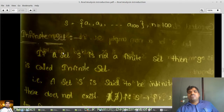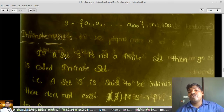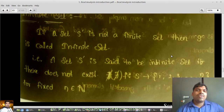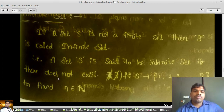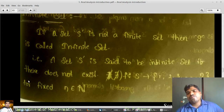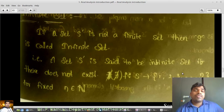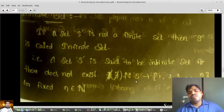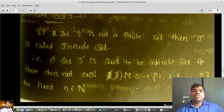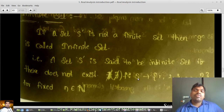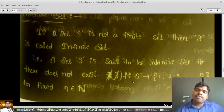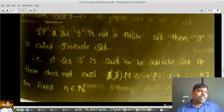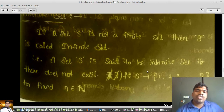Now, infinite sets. If a set S is not finite, then S is called an infinite set. Or simply, the set is said to be infinite if there does not exist a bijection map between S and {1, 2, ..., n} for any fixed n. For example, if S = N (the natural numbers), we are unable to find a bijection map between N and any {1,...,n} because N has infinitely many elements.